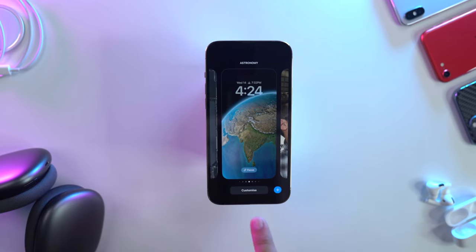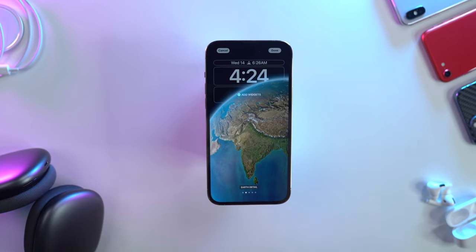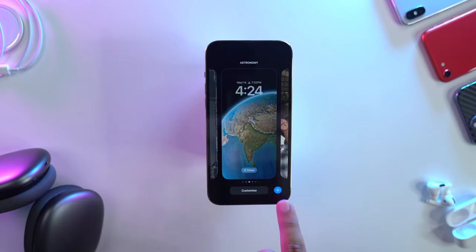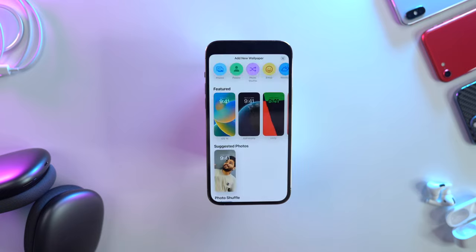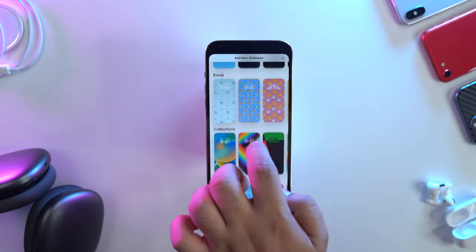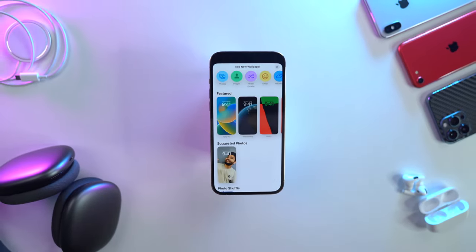To customize an existing lock screen, press the Customize button. To create a new lock screen, press the plus icon. You'll then be asked to select a new wallpaper — this is where the fun part begins. iOS 16 has a huge variety of wallpapers and you can select any one that you like.